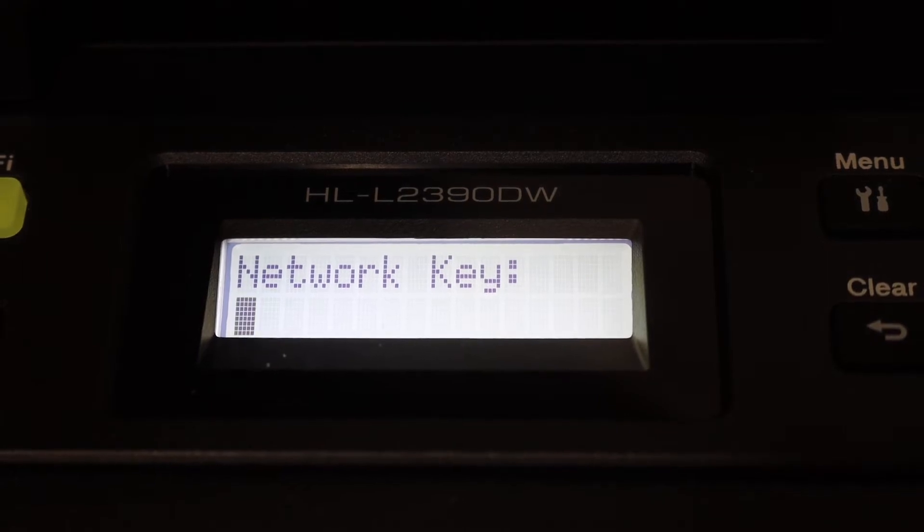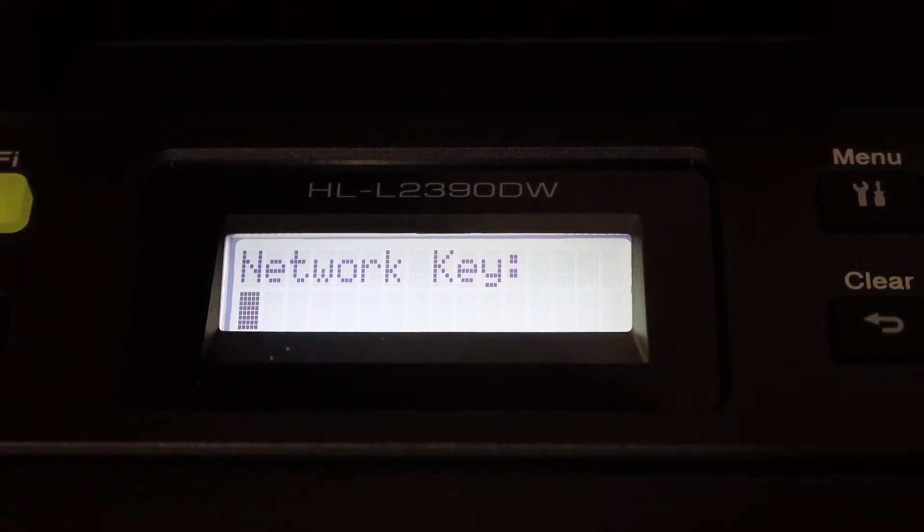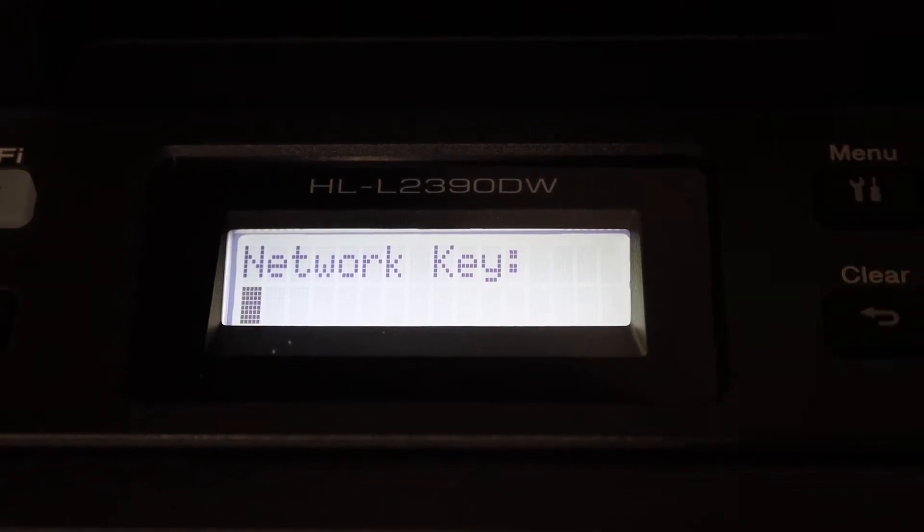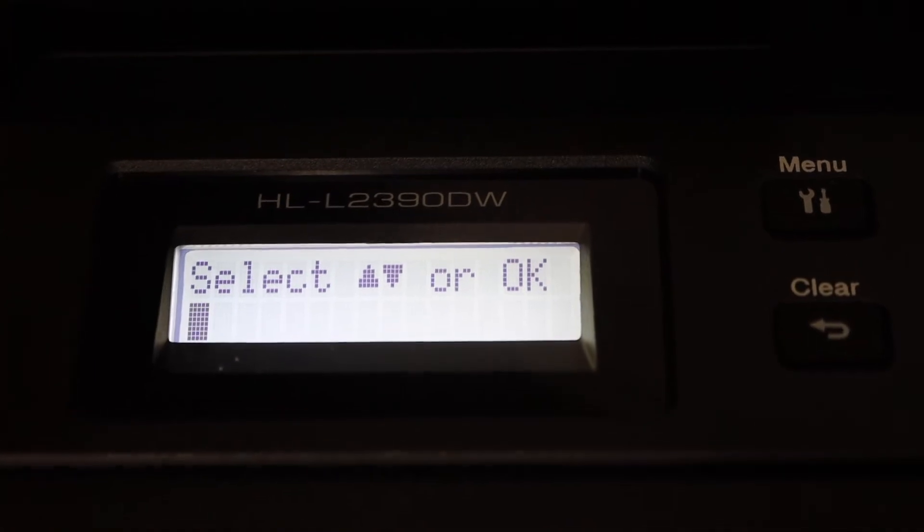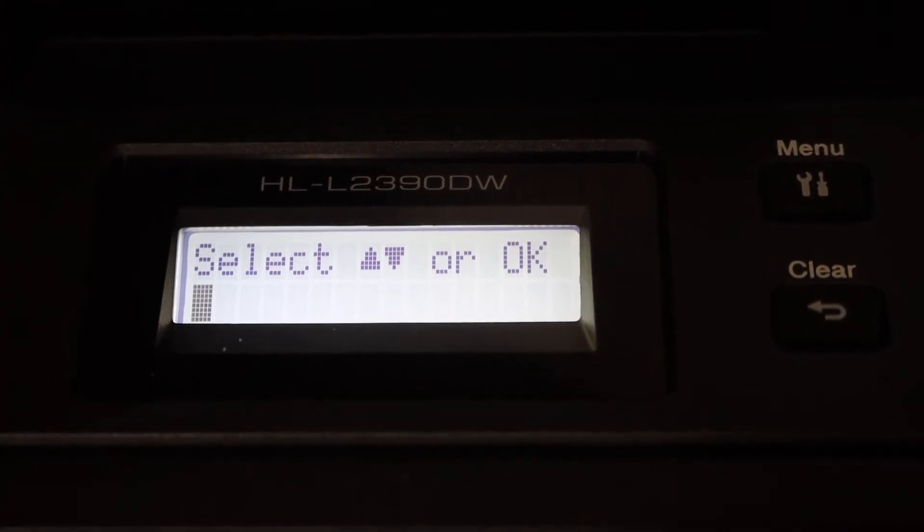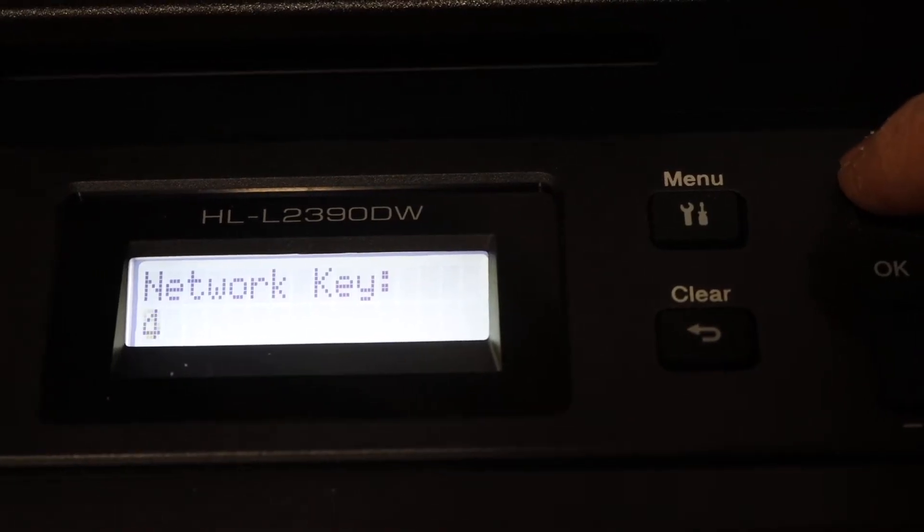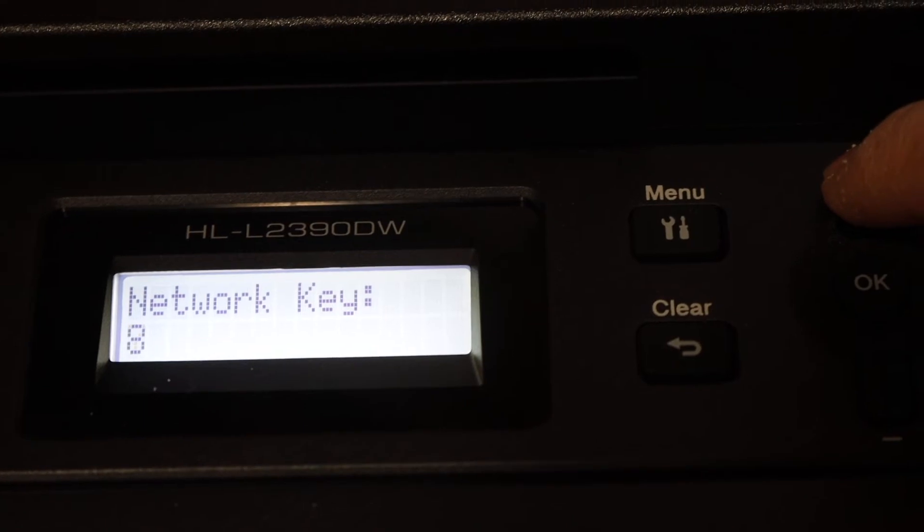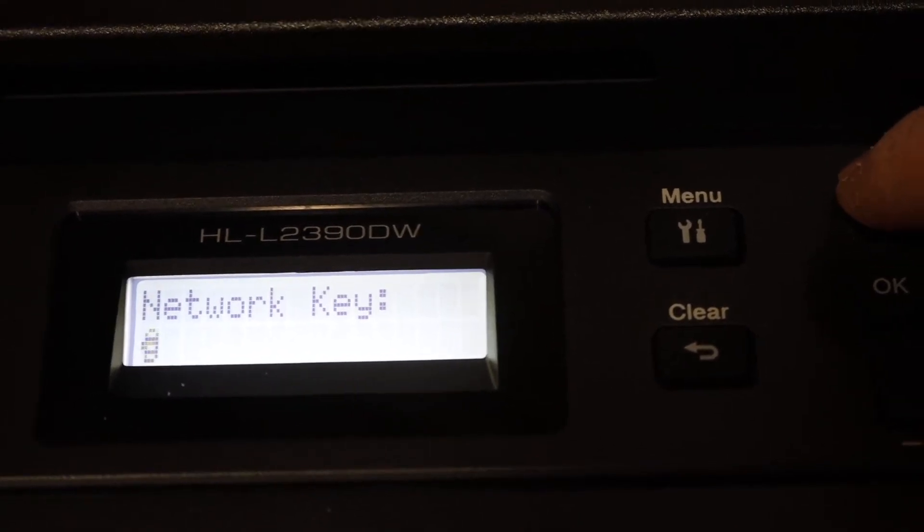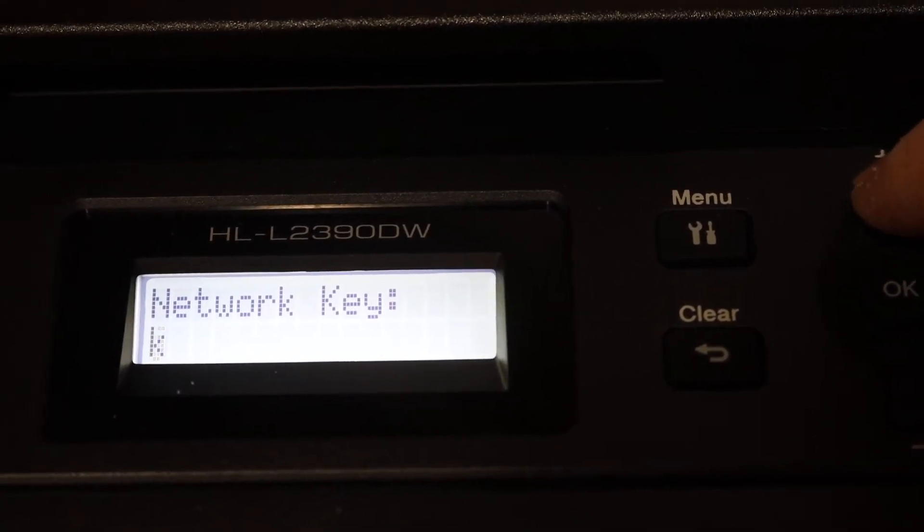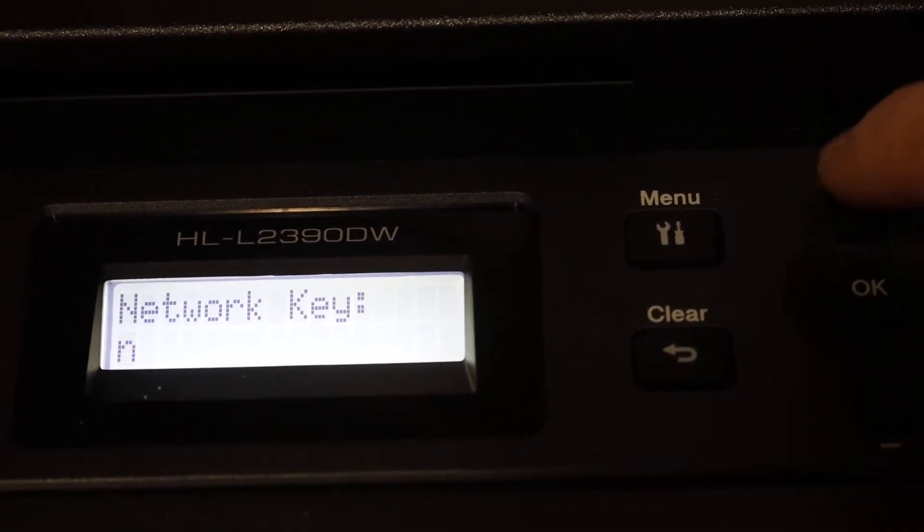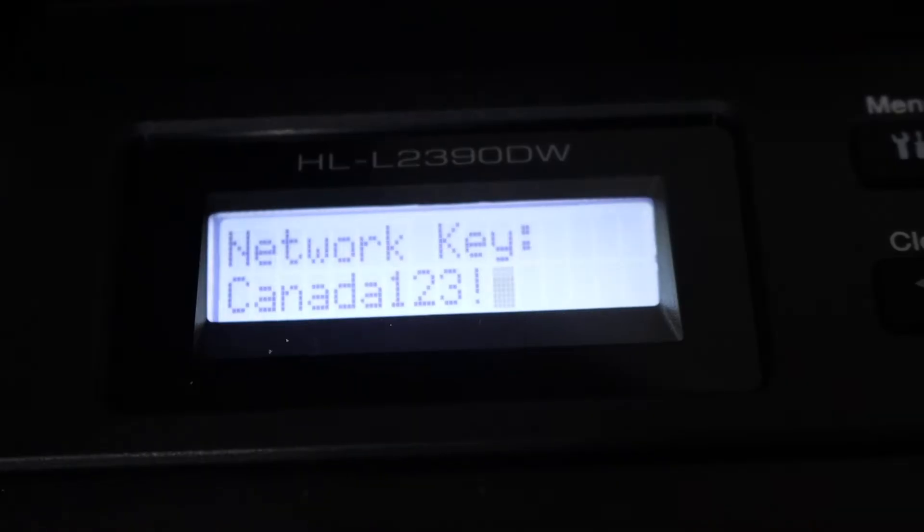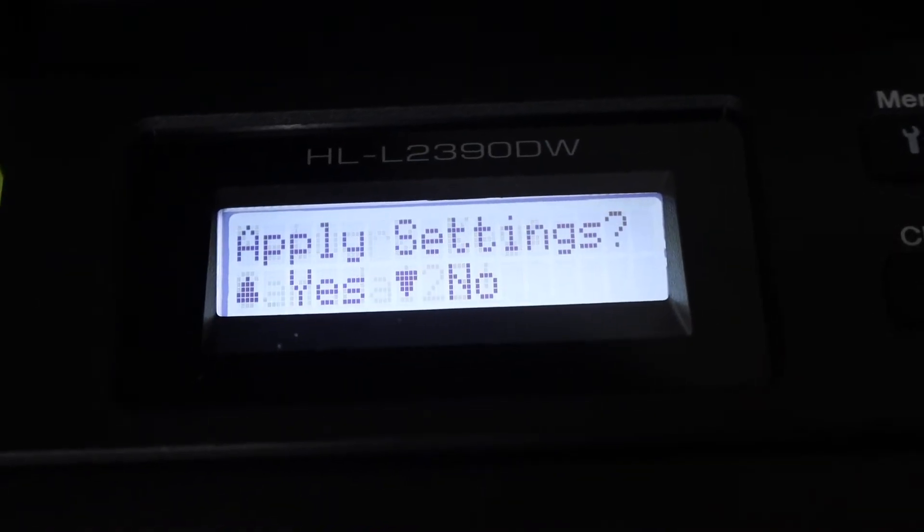Now enter the password of your network. To enter the password, use the up and down keys. It will display digits, numbers, and special characters. You can enter from there and click OK. Once you enter the password, click OK.